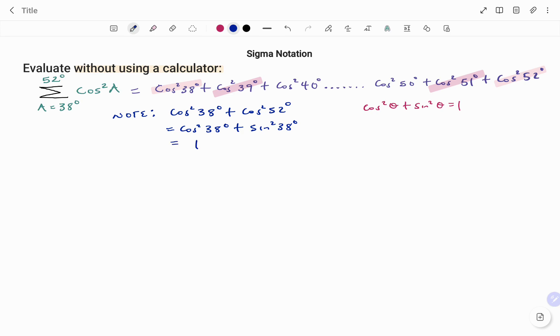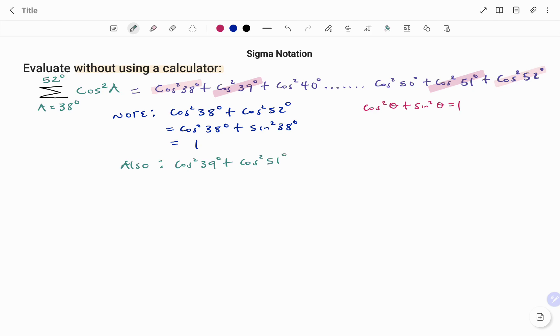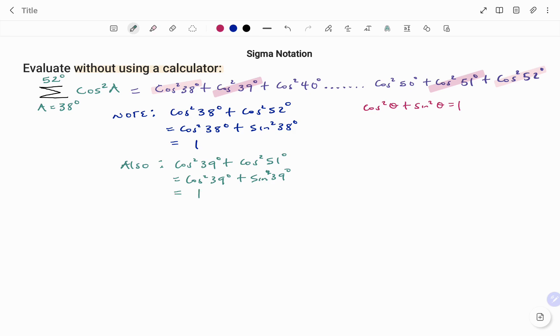Let's look at another pair using cos squared 39 degrees plus cos squared 51 degrees. The partner will be 51 degrees because the co-function of cos 51 is sine 39 degrees, and that is squared. So using the same trig identity, that will give me 1.